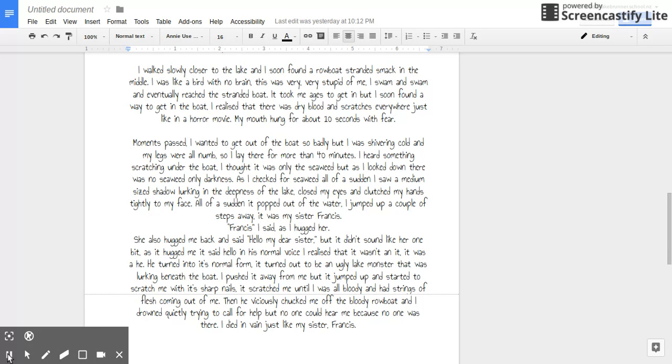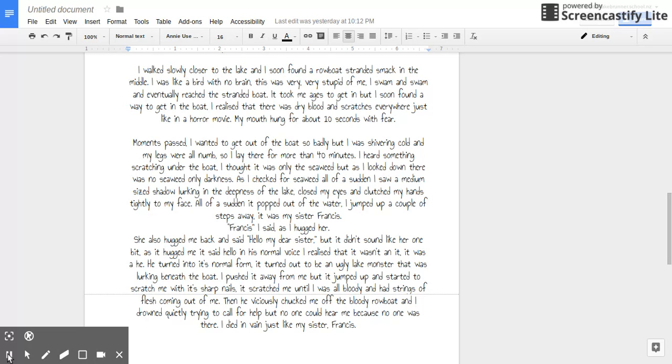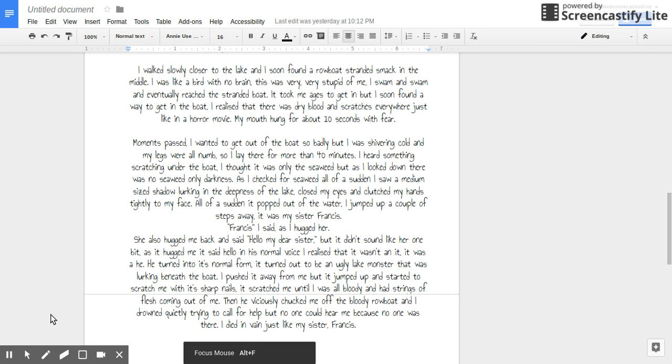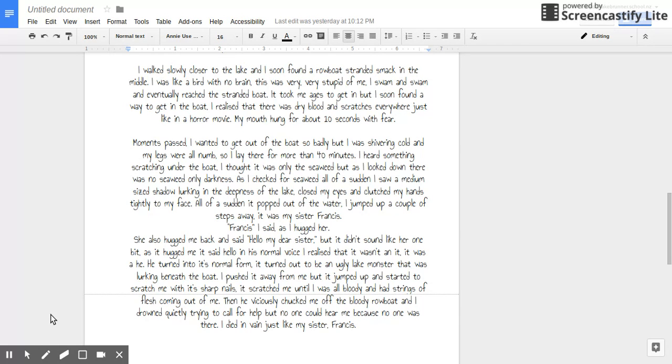As I checked for seaweed, all of a sudden, this medium-sized shadow was lurking in the deepness. The lake closed my eyes and I clutched my hands tightly to my face, and then it popped out of the water. I jumped a couple of steps away. It was my sister, Frances. Frances, I said as I hugged her. She also hugged me back and said, hello, my dear sister.